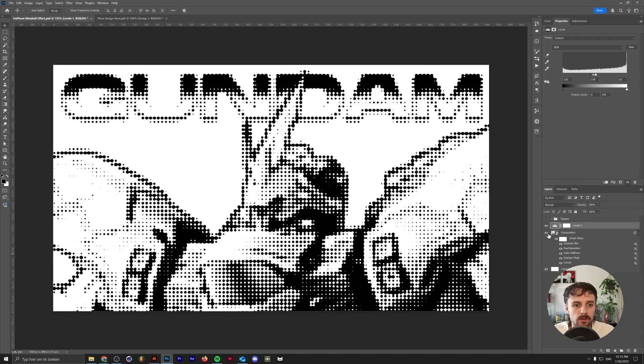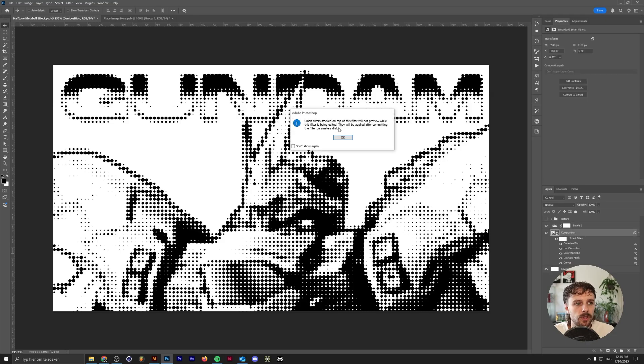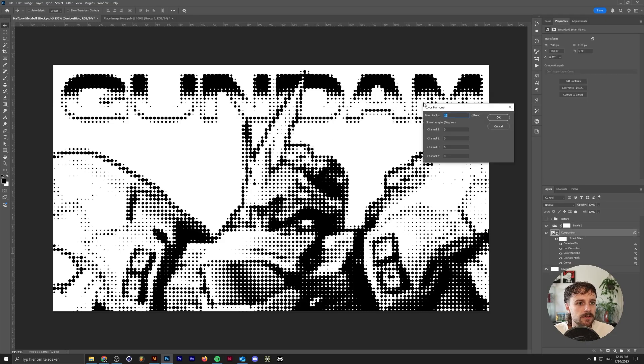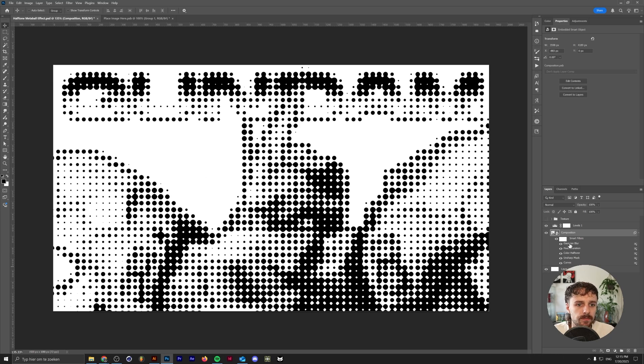The cool thing about this is now you have a completely procedural design to work with. So if you just, for example, double click on the color halftone, and we'll just increase this to 20 again. As you can see, everything will just change accordingly.